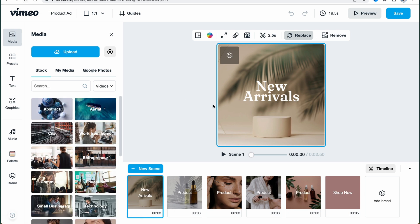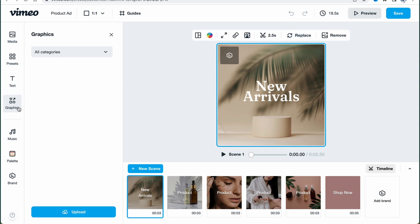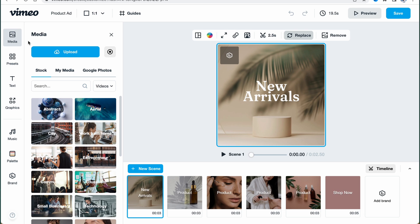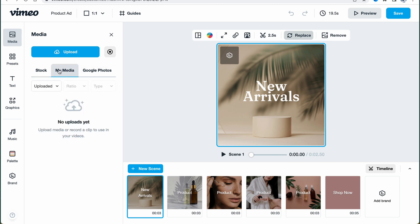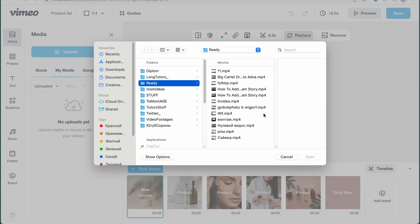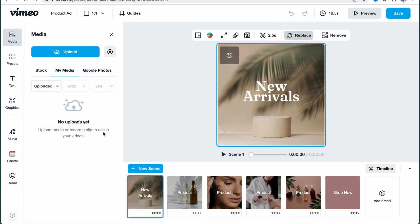I'll go back to the previous page. Sometimes it may take a little time until everything is uploaded due to high volume of interactions with Vimeo. In the left side menu, we can find options to interact with: media, presets, text, graphics, music, palette, and brand. In the media folder, we can find stock footage — videos, photos, and so on. We can also click on 'My Media' to find our own files and click 'Upload' to upload everything from our computer.